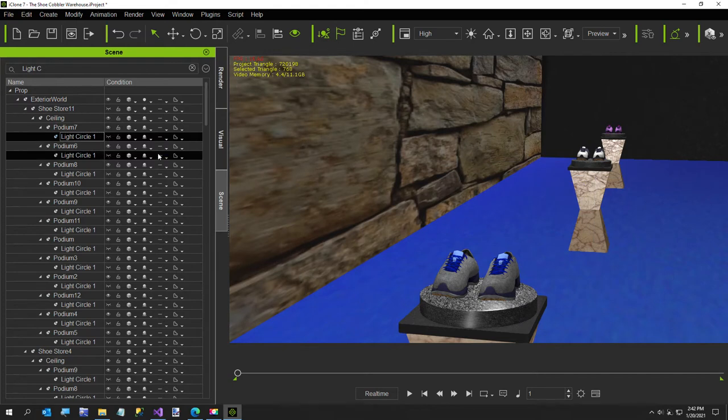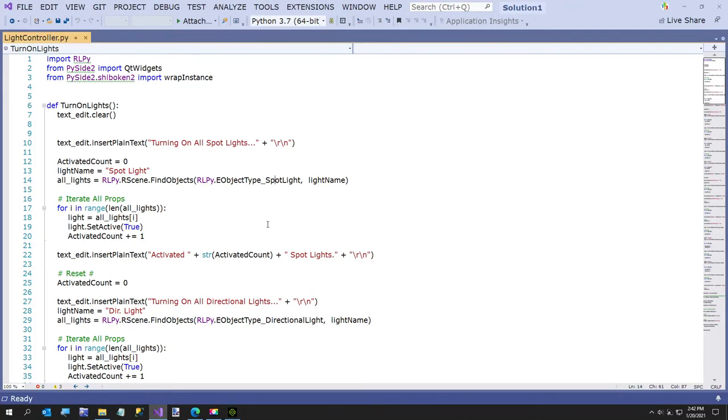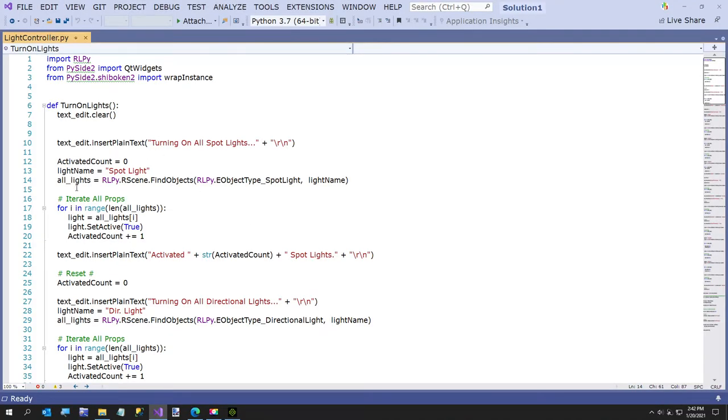So now I'll go over the code really quickly if you want to see how I did this. This is Visual Studio. And as I mentioned the link is in the video description.